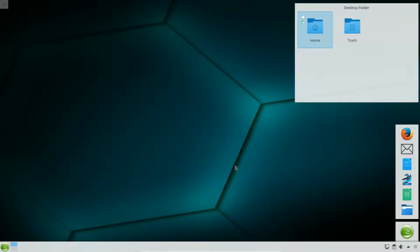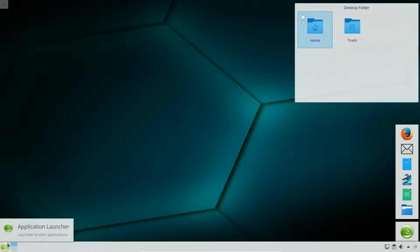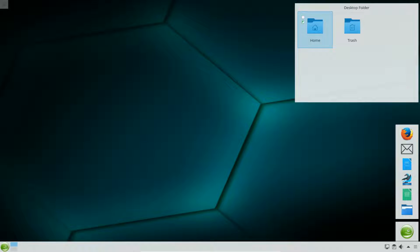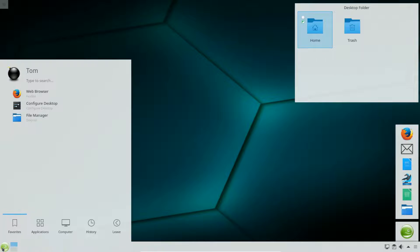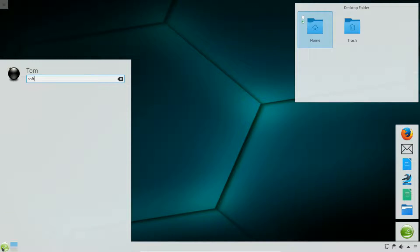I've also noticed the Windows key does not trigger the menu out of the box — I'd have to get that configured. So I have to come down here and actually hit the button rather than use the keyboard shortcut. Once you get the launcher up, you can just type things in.